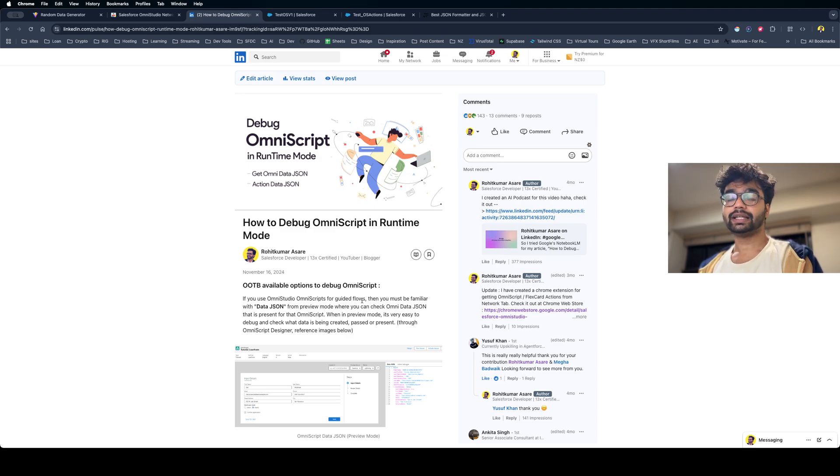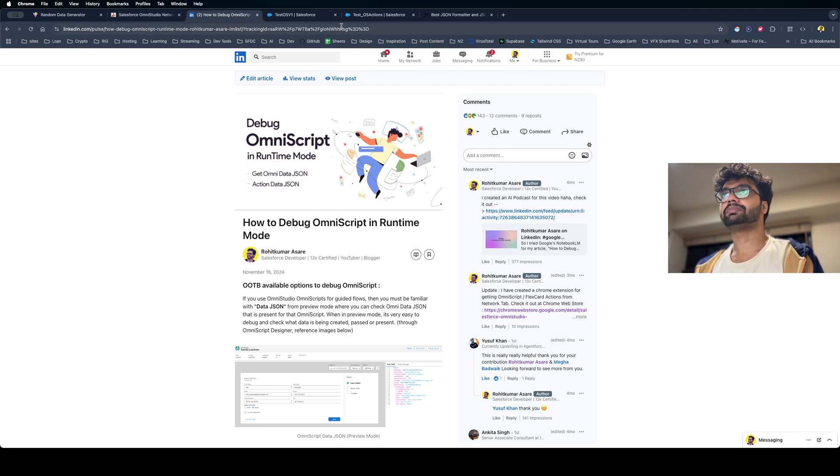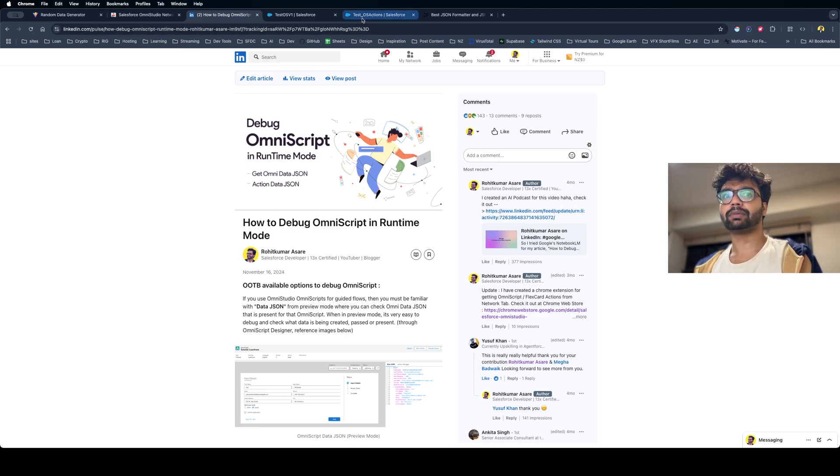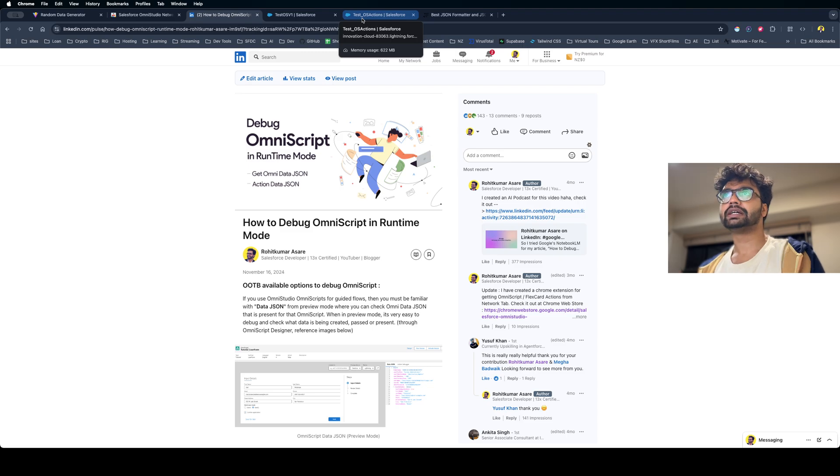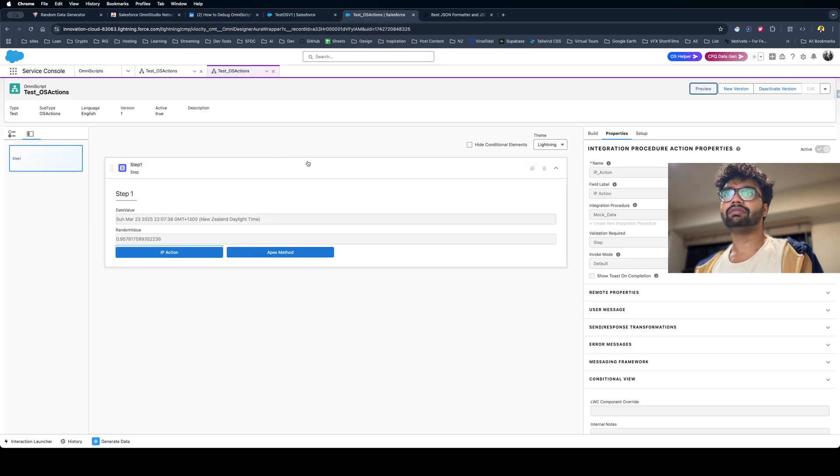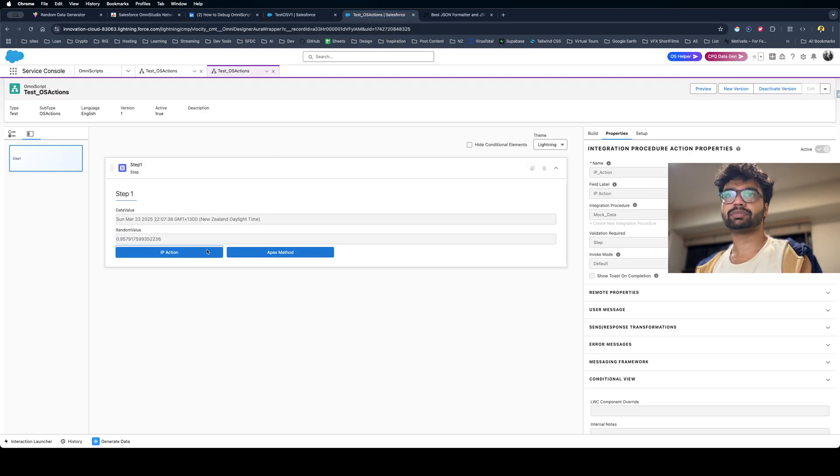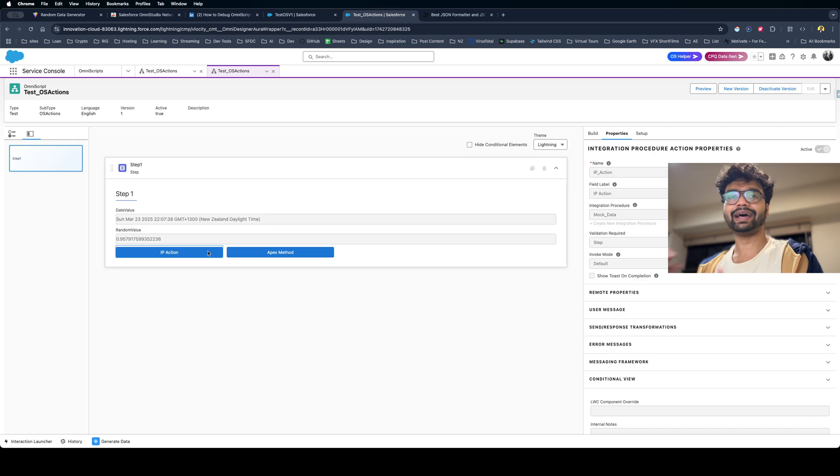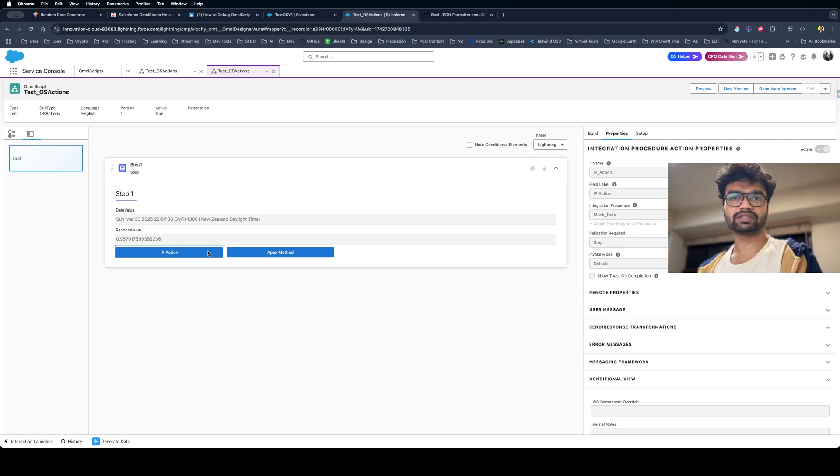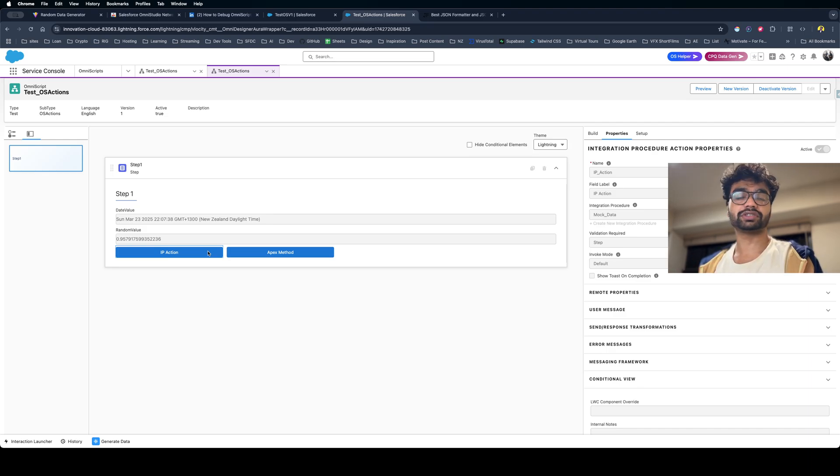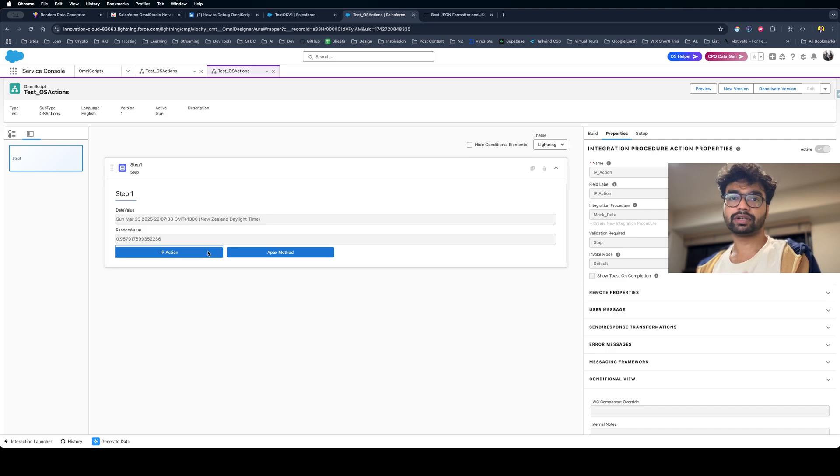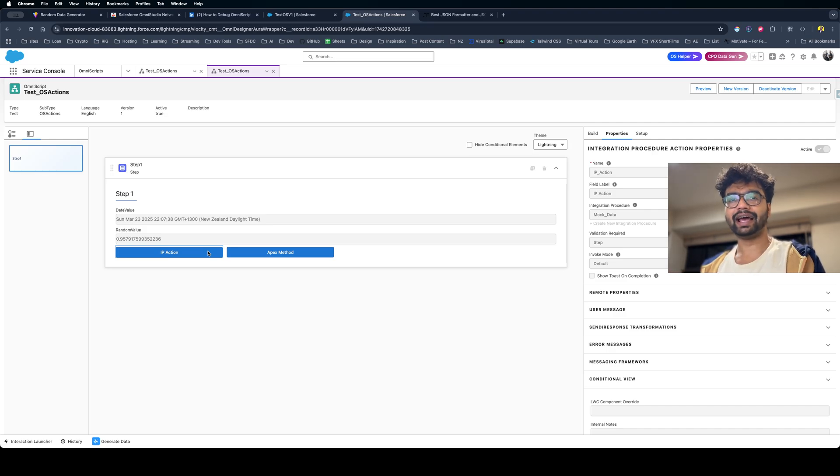Let's take an example. Before I go into the solution, you have an OmniScript and in this OmniScript you're calling some actions - let's say you're calling an Apex class or an Integration Procedure. This Apex class or integration action accepts some parameters, so you're sending some data.